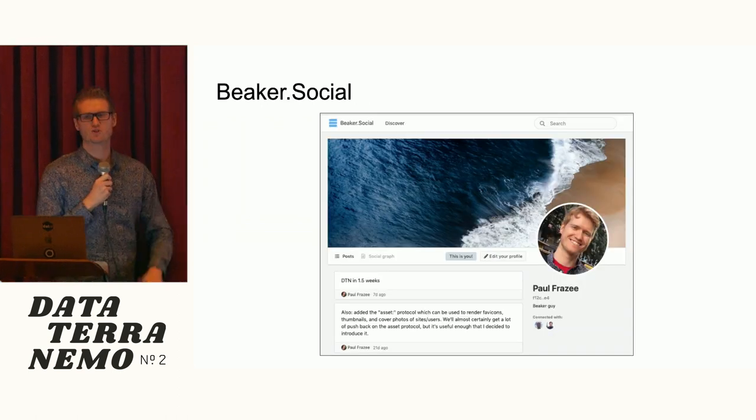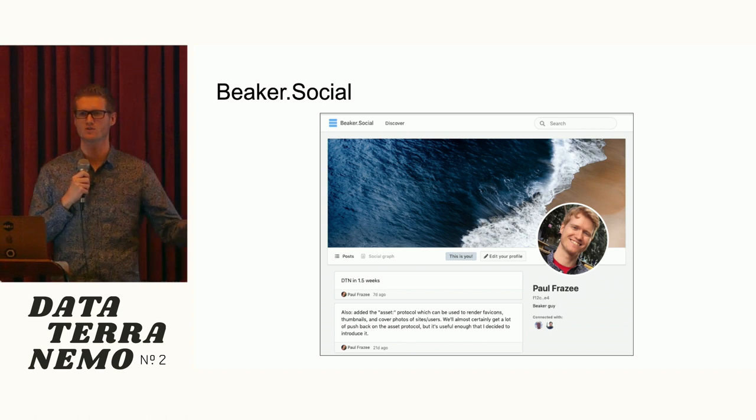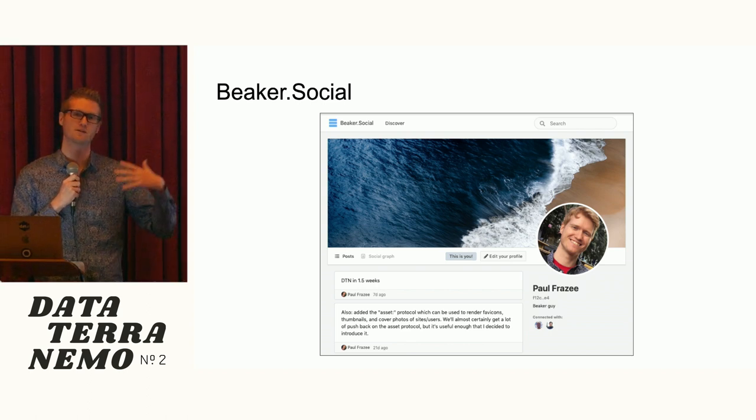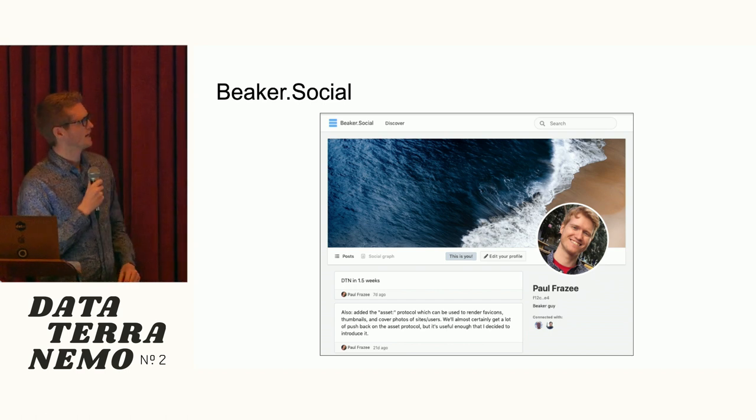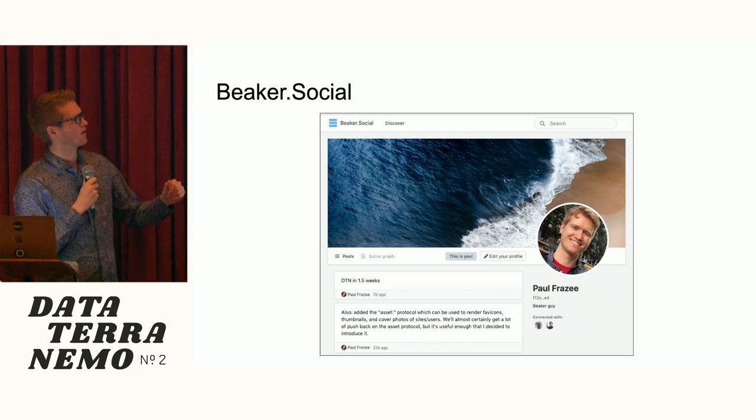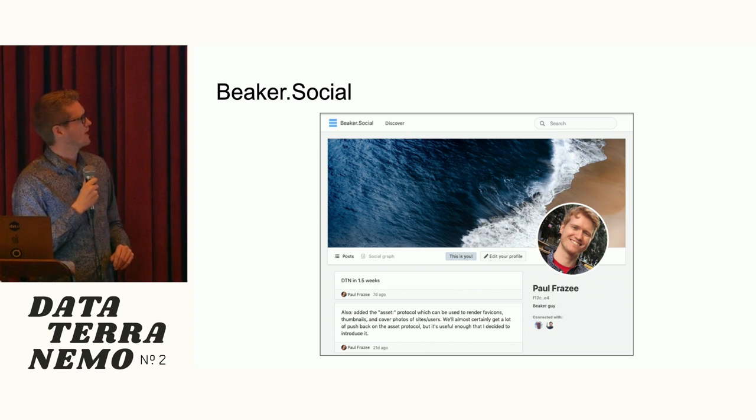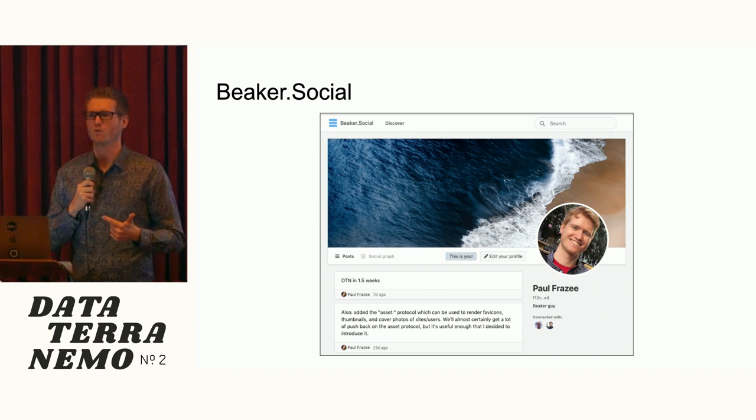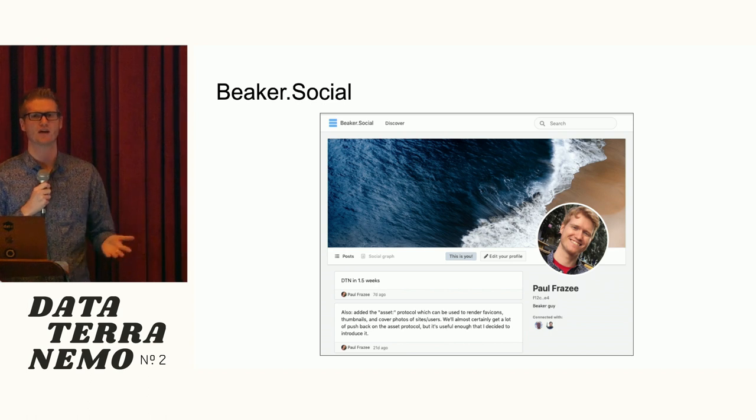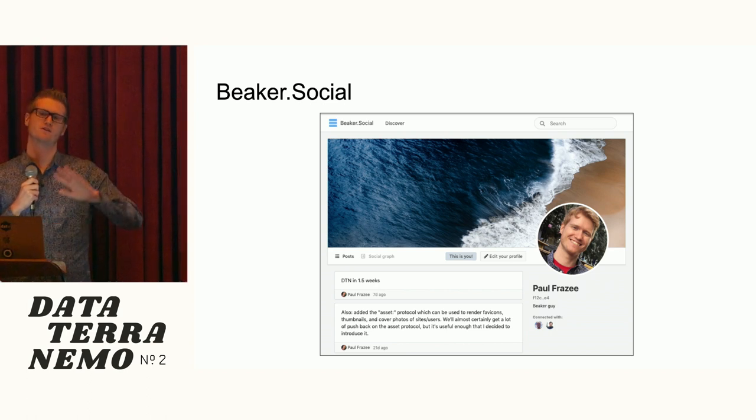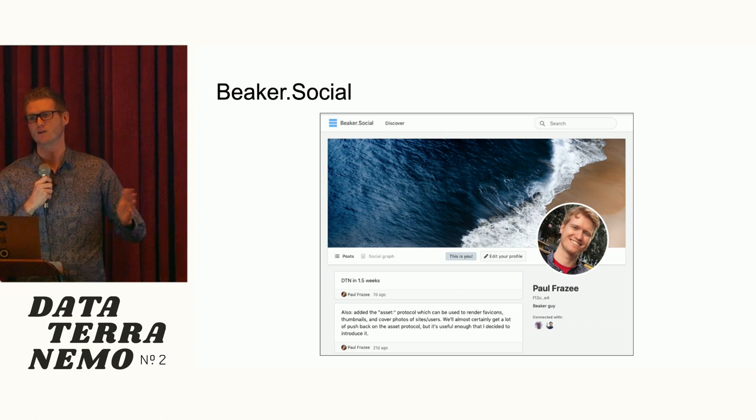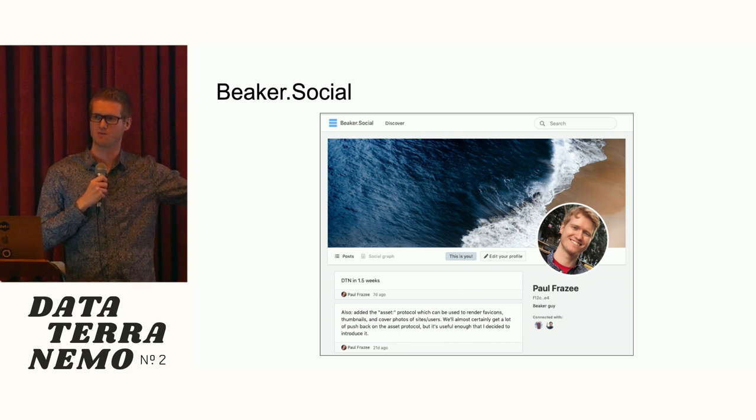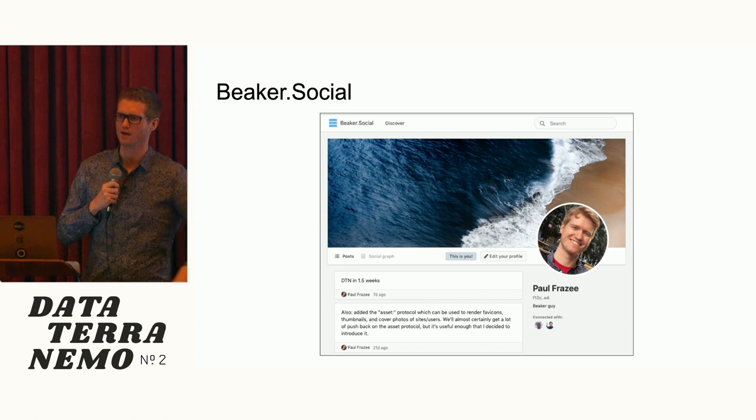As a sort of bootstrap into the network, we went ahead and made an application called Beaker.Social that lives entirely in userland and is built on top of this Unwalled Garden toolkit. This is our Twitter clone. It's a way to get people bootstrapped into the network so that they can begin to follow other people, get into communication, and then more importantly, start to discover new software so that ideally they get off of Beaker.Social as quickly as possible and into the more interesting variations that other people are making.